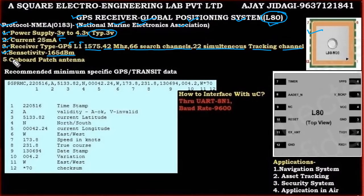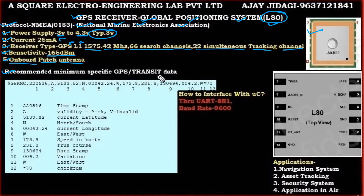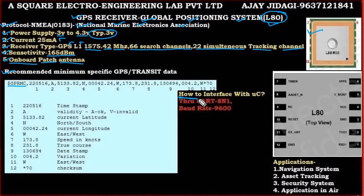An important feature of the L80 and similar GPS receivers is that it has an onboard patch antenna — we are not required to connect an external antenna for operation. We shall be working with the Recommended Minimum Specific GPS Transmit Data sentence, which is the dollar-GPRMC sentence. Now we shall see how to connect the GPS to the microcontroller — the interface is through UART.